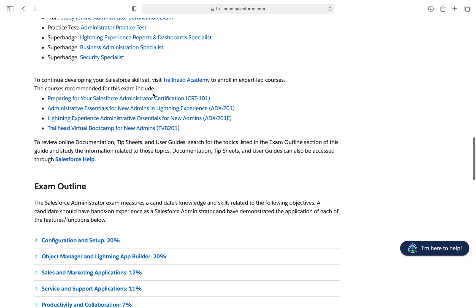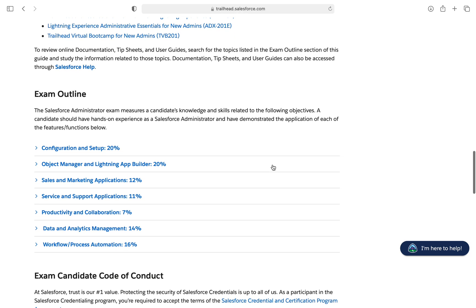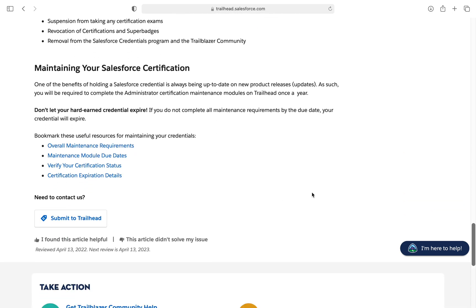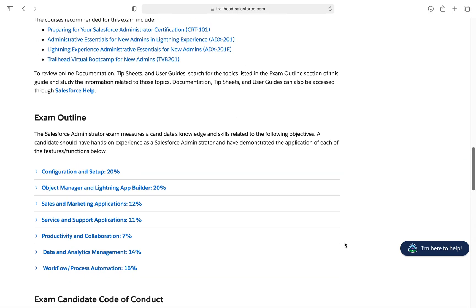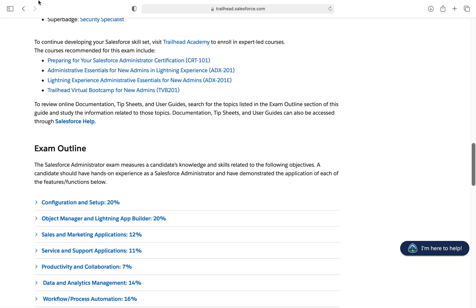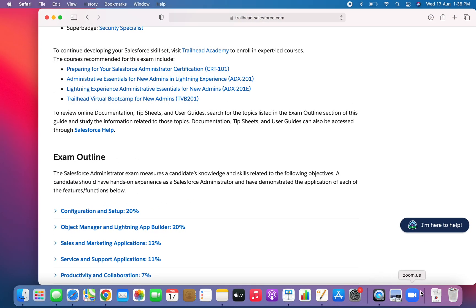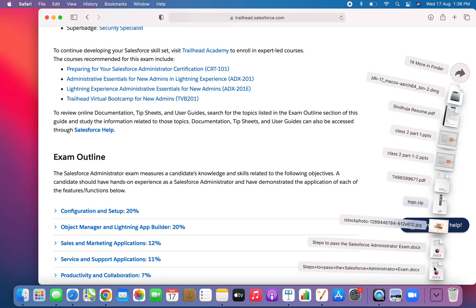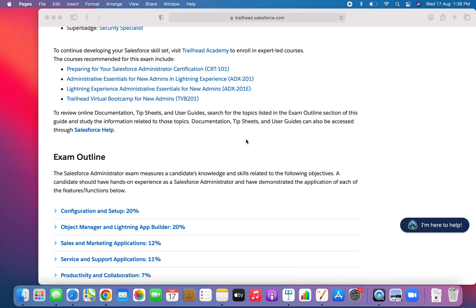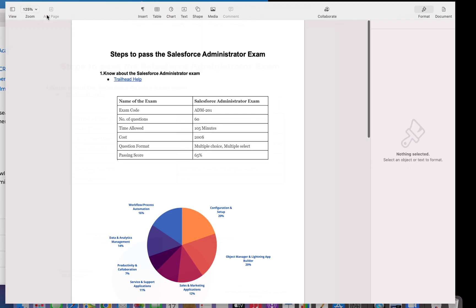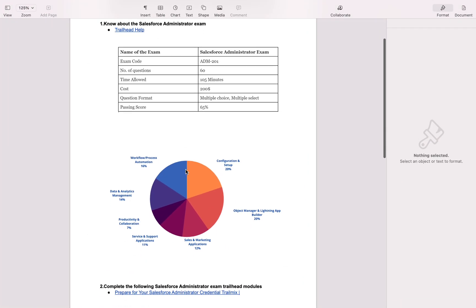You can even attend courses if you want. This is the exam outline. You can find all the details here.